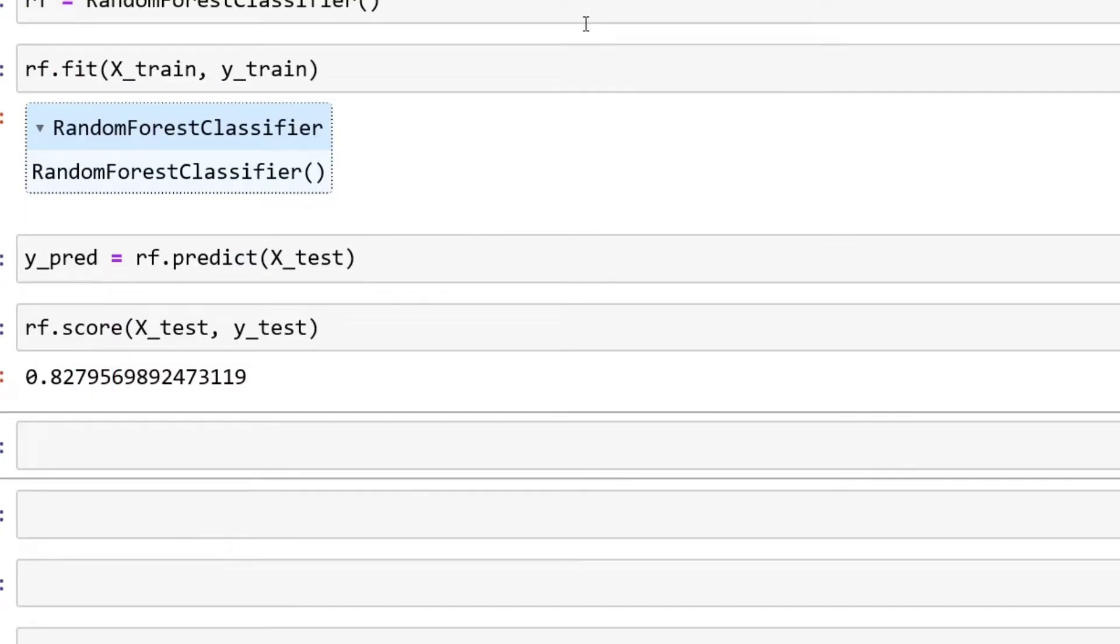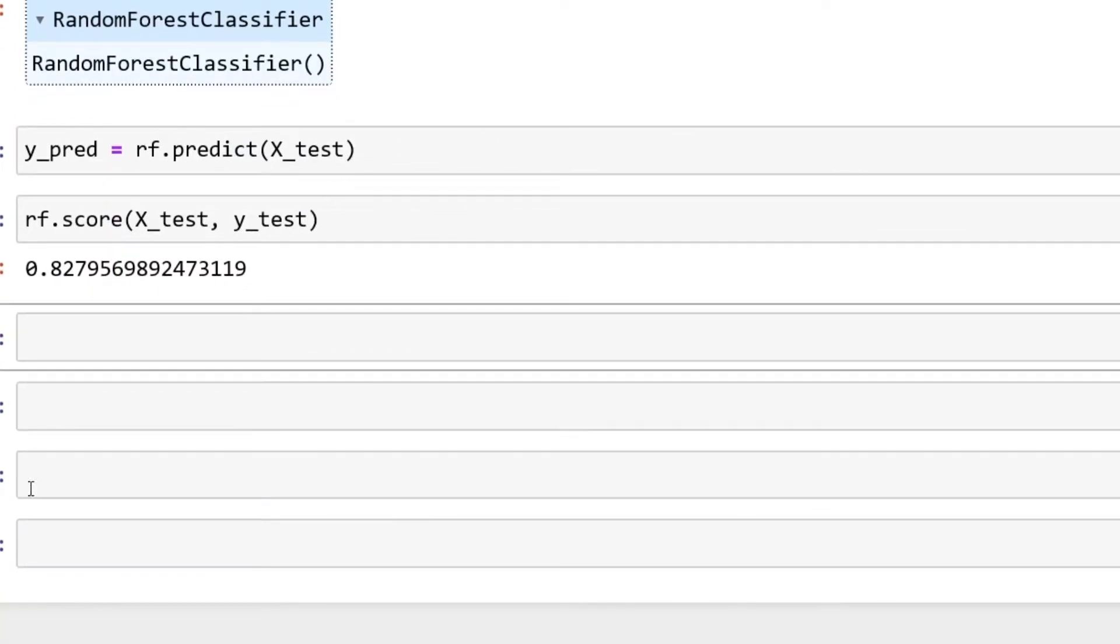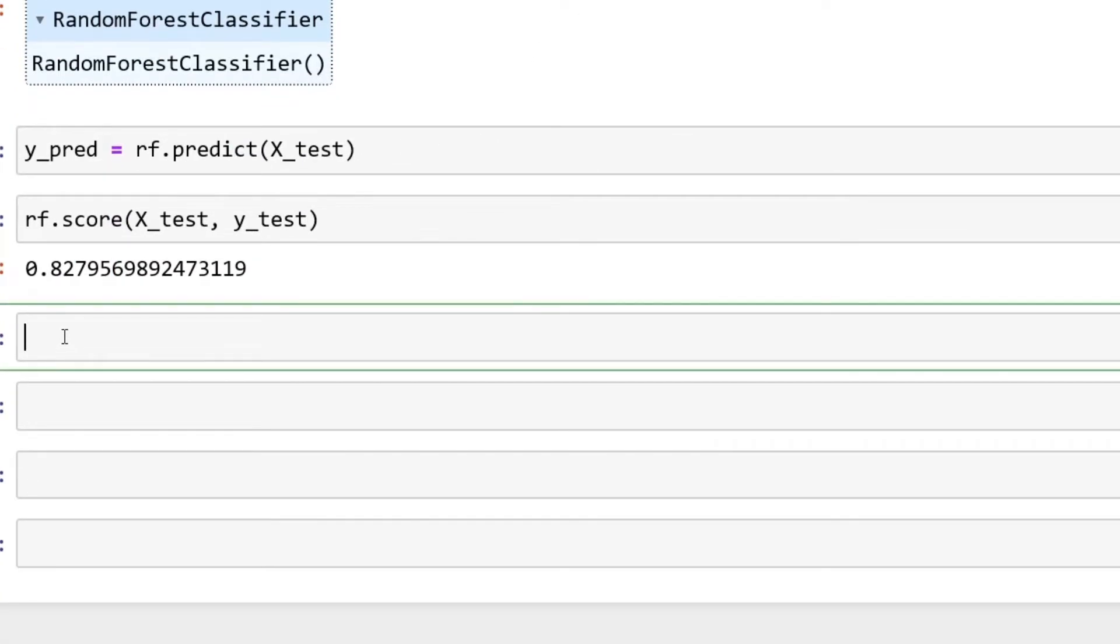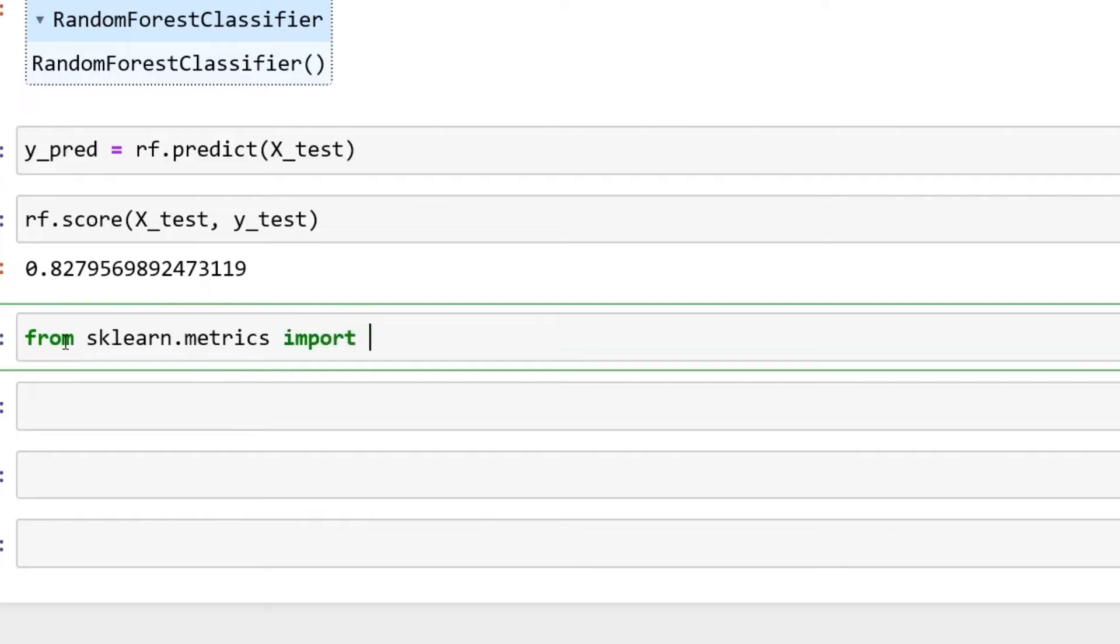I also want to show you a classification report real quick. From sklearn.metrics import classification_report.